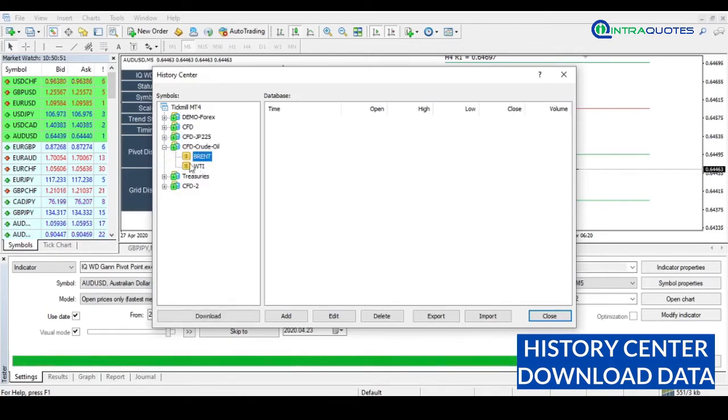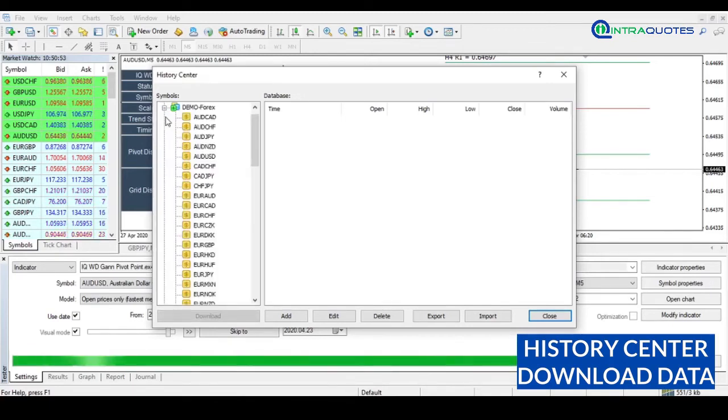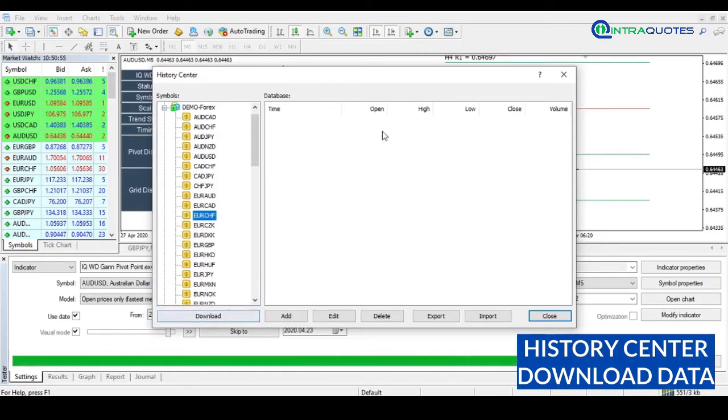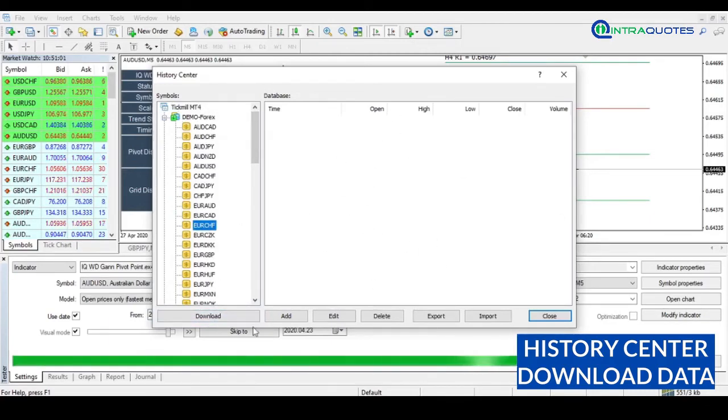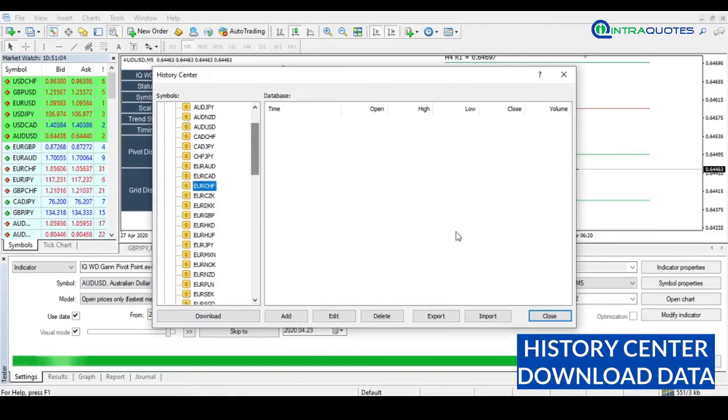Note: if you download data from the History Center, MetaTrader will have all historical data loaded, which will help you in the future for backtesting. Sometimes from the year 2000, you can download, add, edit data also. You can export and import data to the chart from the History Center. We will create a separate video on how to download data from the MetaTrader History Center.